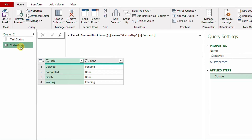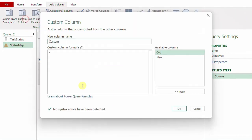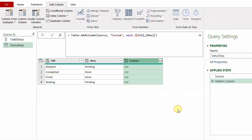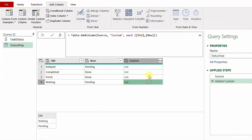Now let's look at the mapping table. I have two columns: the first containing old values, the second containing new values. I need to convert this table into a big list of small lists, where each small list contains the old value and the new value. To do this, I'll go to Add Column, use Custom Column, and inside the formula use curly brackets to select the first column, then comma, then the second column, and click OK. Now I have one column containing four lists, each list containing a pair of old and new values.